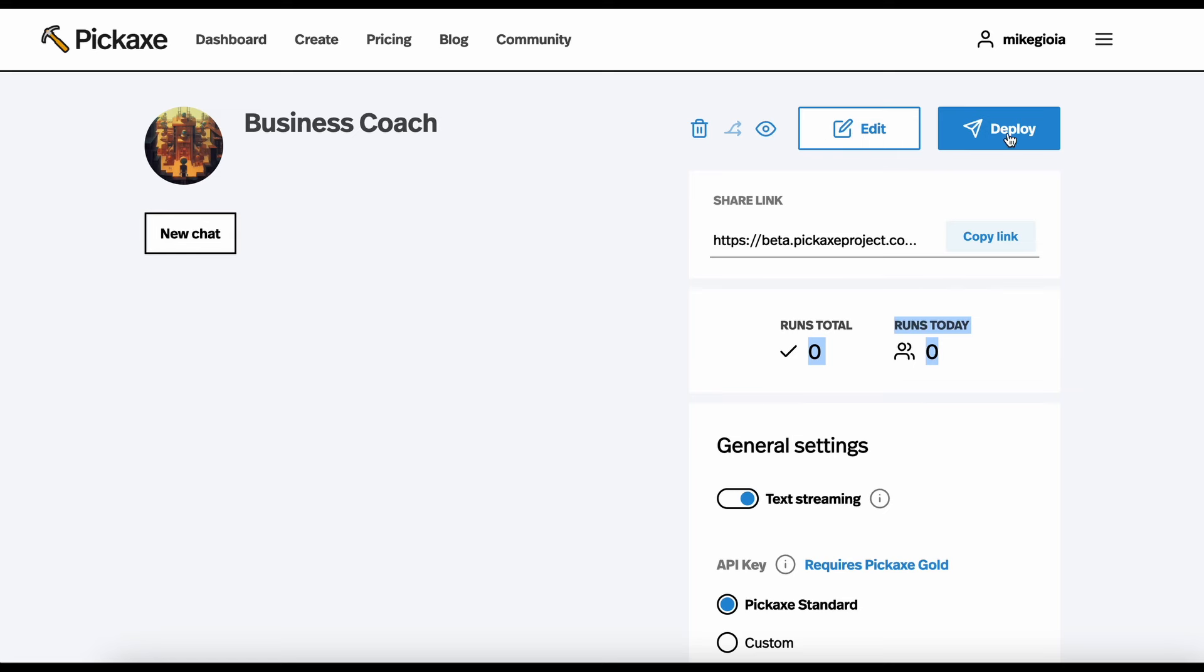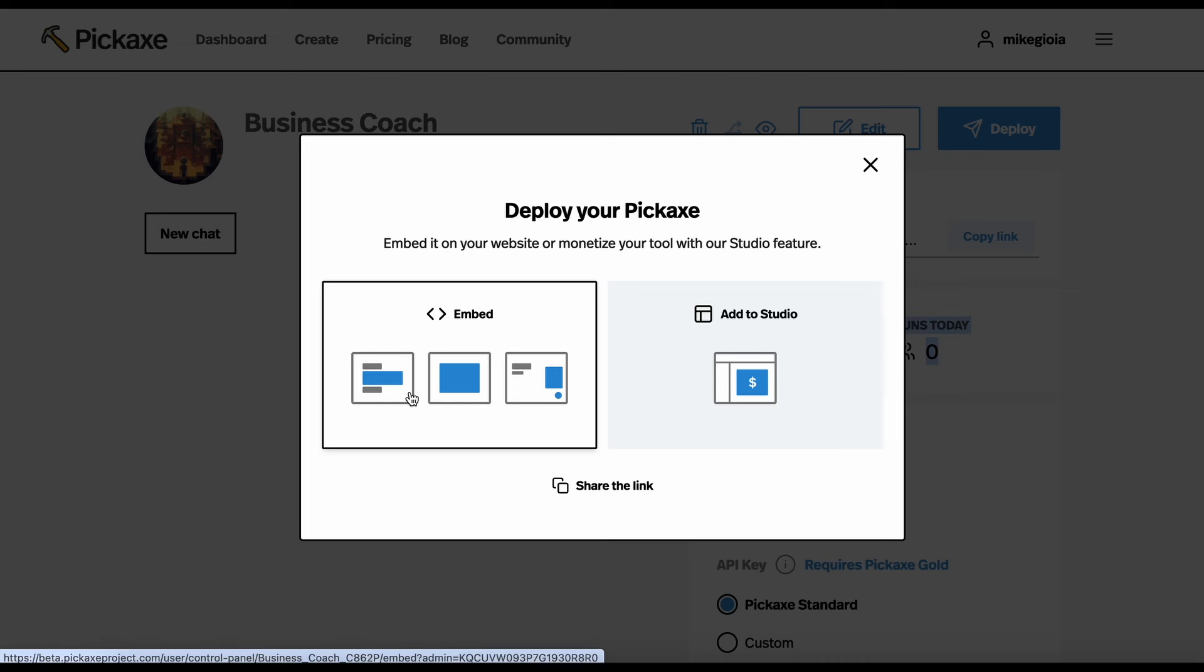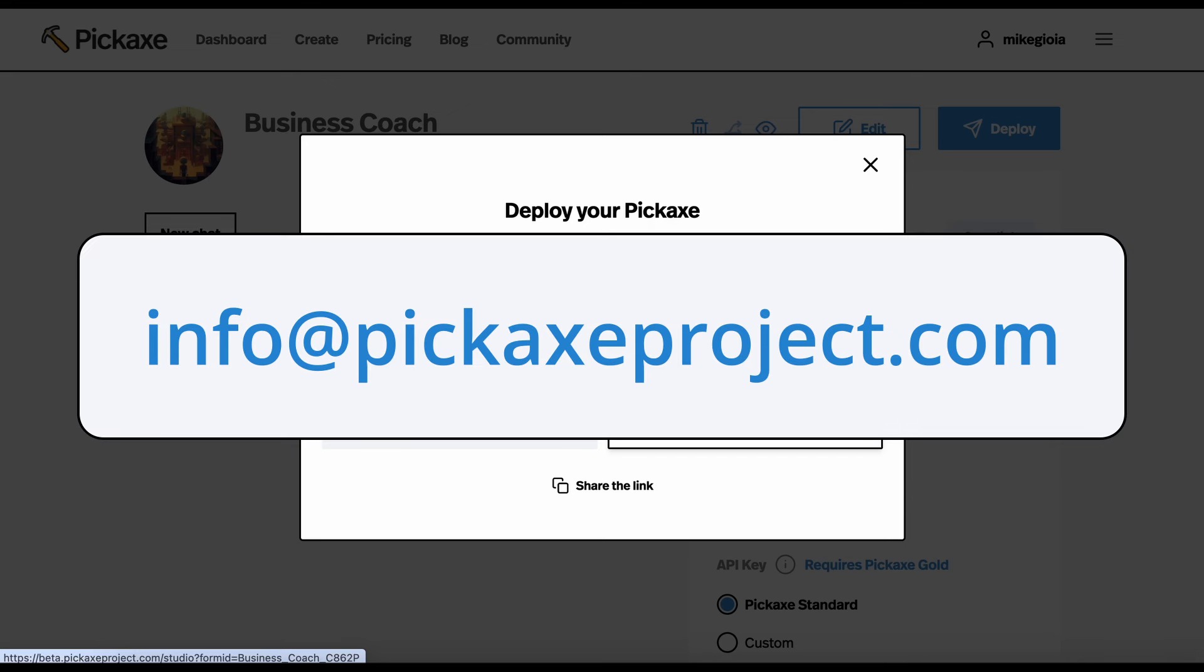Finally, if you're happy with it, you can deploy it, either as an embed on your own website or someone else's website, or you can add it to a studio so that you can monetize it through the pickaxe platform. I hope this was a great high-level overview of the pickaxe builder. If you have any questions, feel free to leave them in the comments or email us at info at pickaxeproject.com. Thank you.